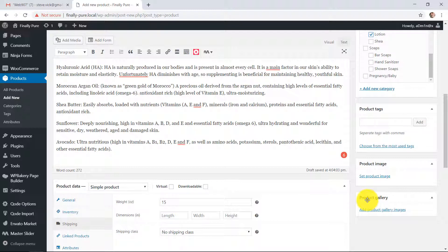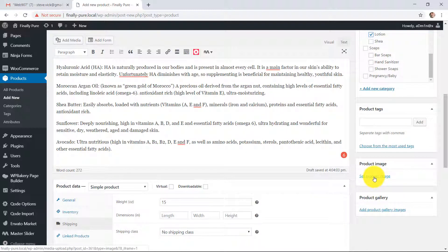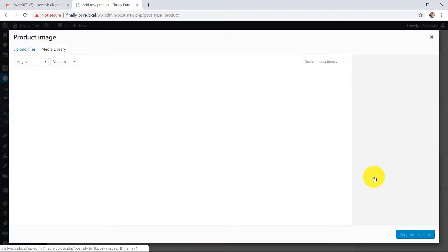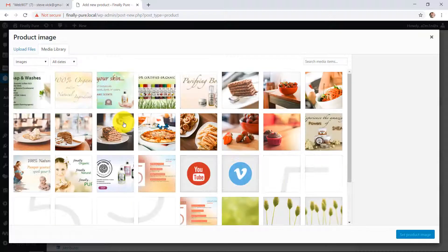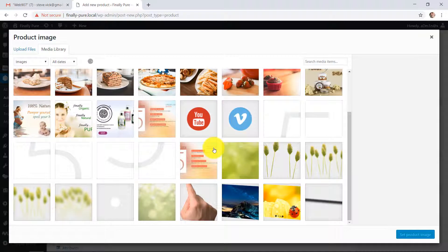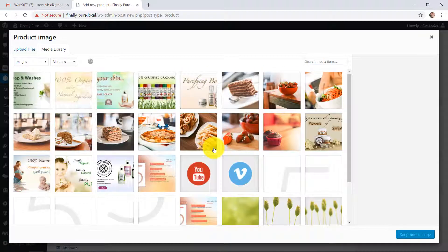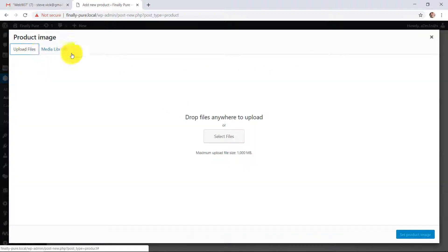There's an image and there's a gallery. So if you have more than one photo, you can add things to the gallery. But you should have a product image. And when I click on that, it pops open the media library. This is all the photos that are on your site right now, all the images that are on your site.